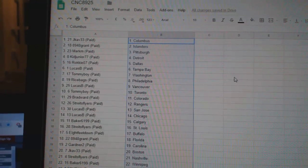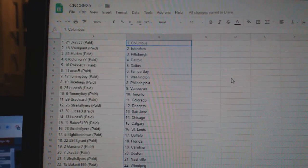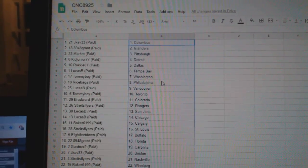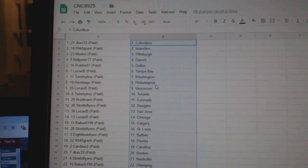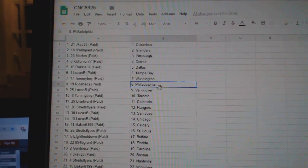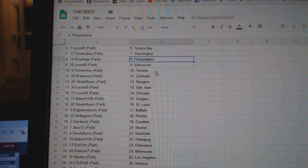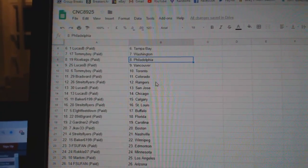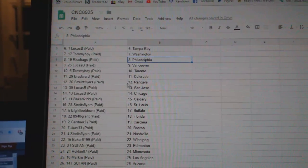Grant has Islanders. Mark Pittsburgh. Kid Detroit. Rocky Dallas. Lucas Tampa. Tommy Boy Washington. Rice Bags has Philly. Lucas Vancouver. Tommy Boy Toronto. Bradward has Colorado.